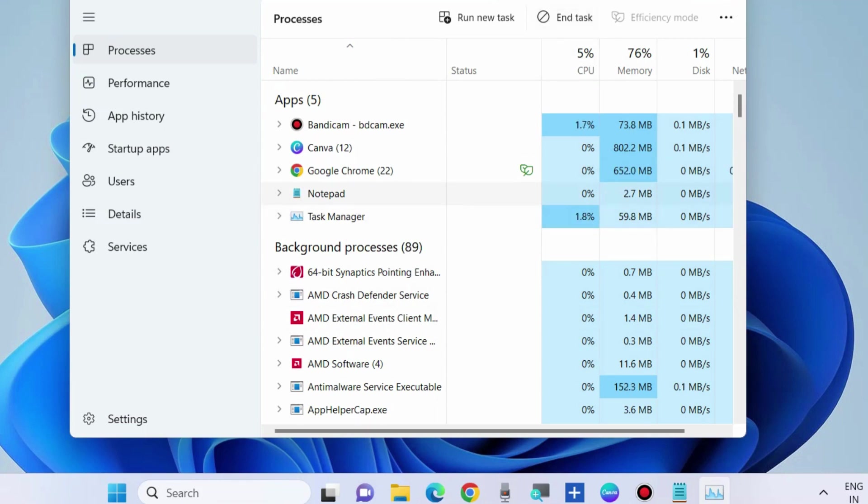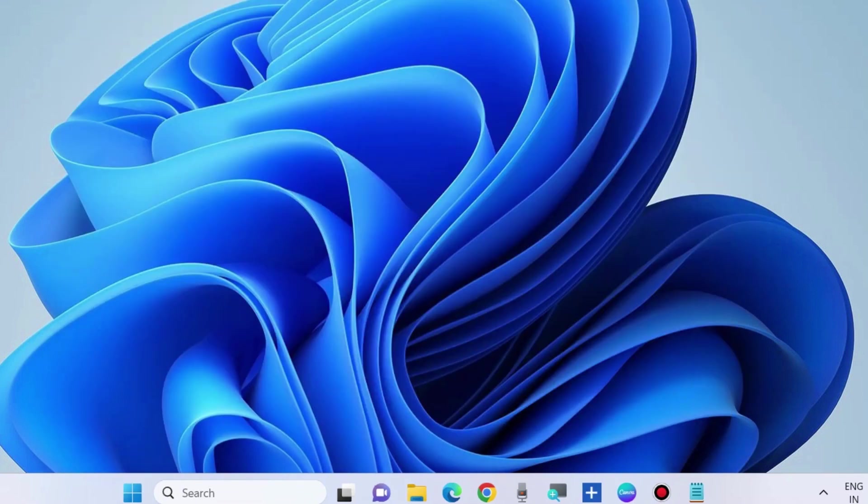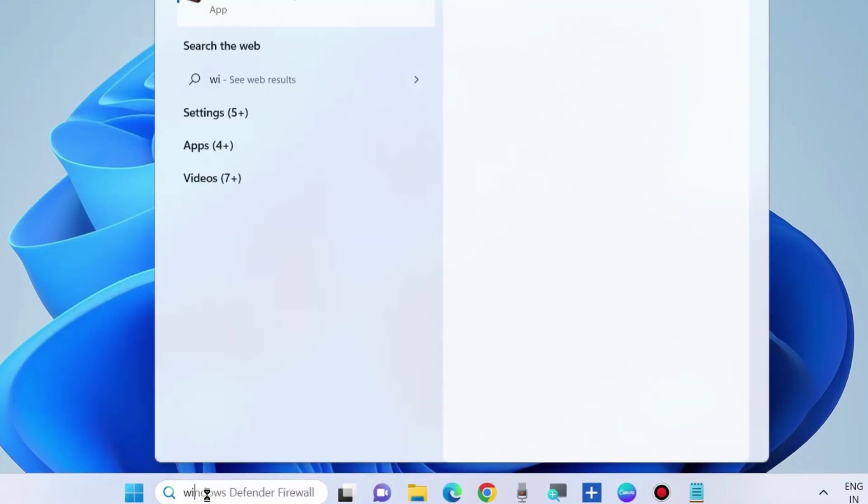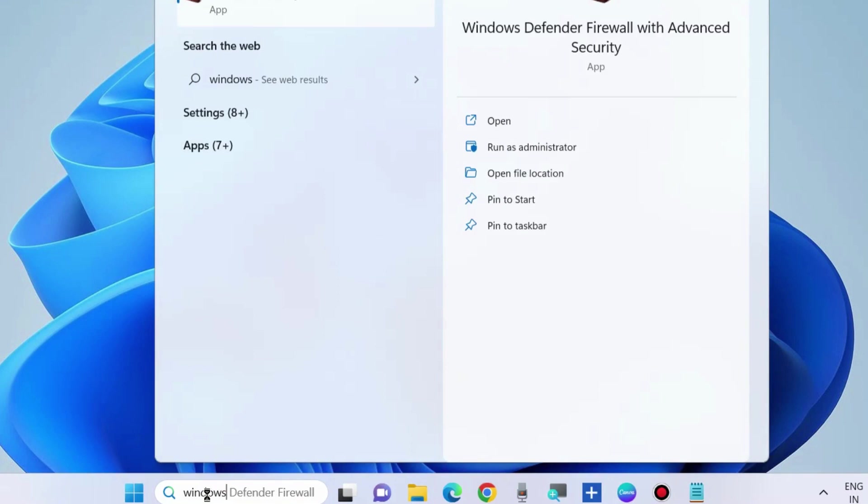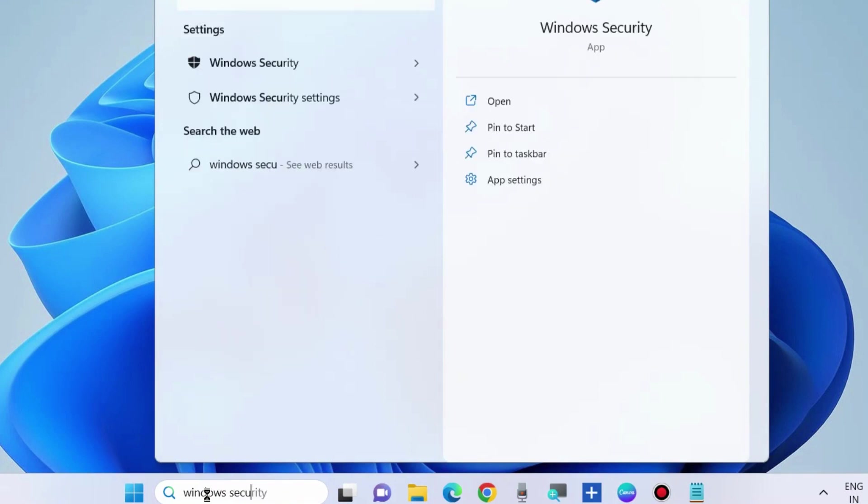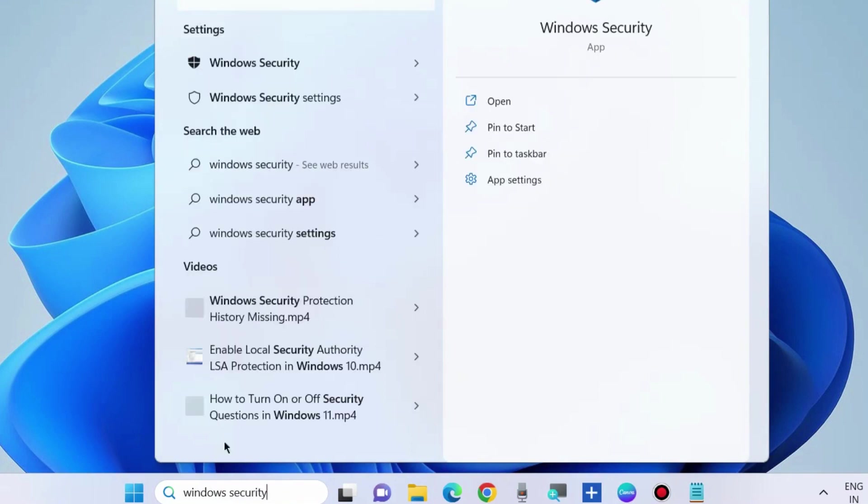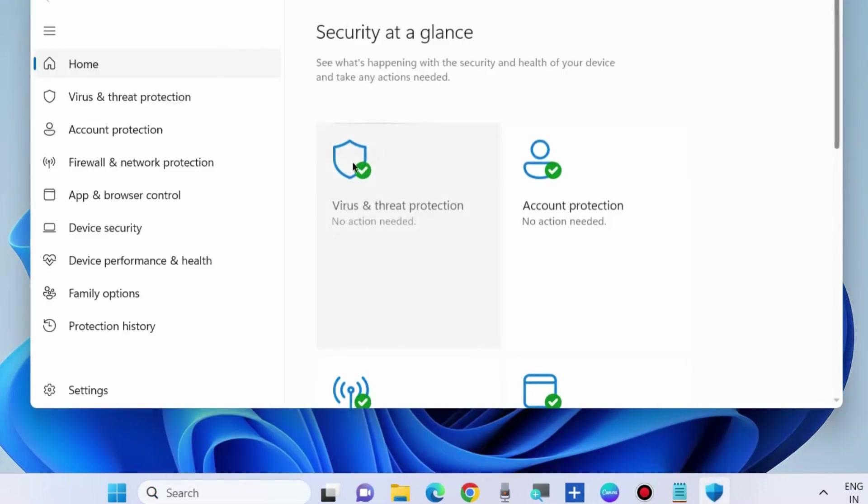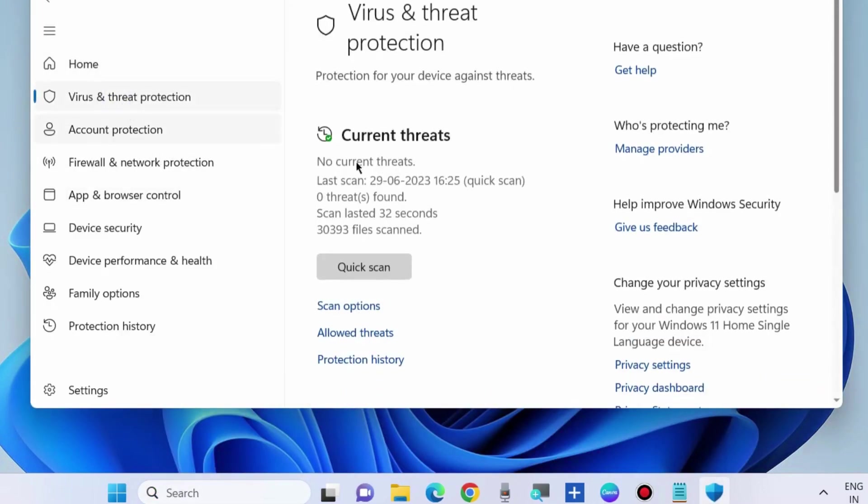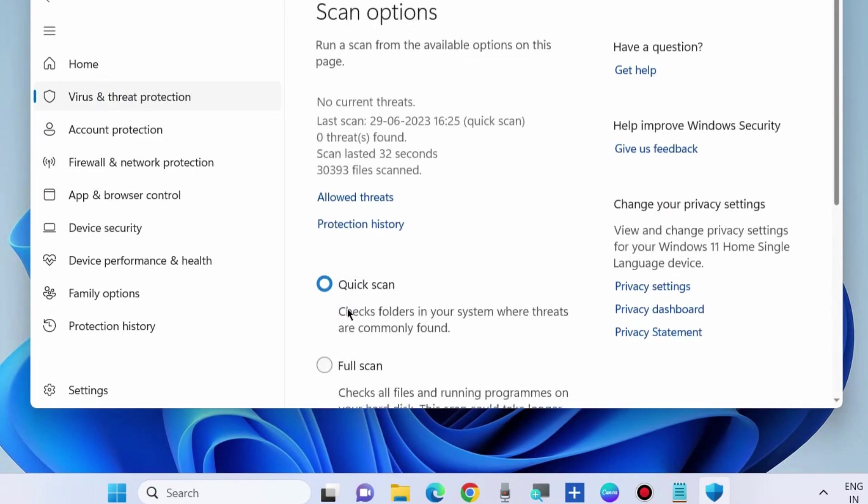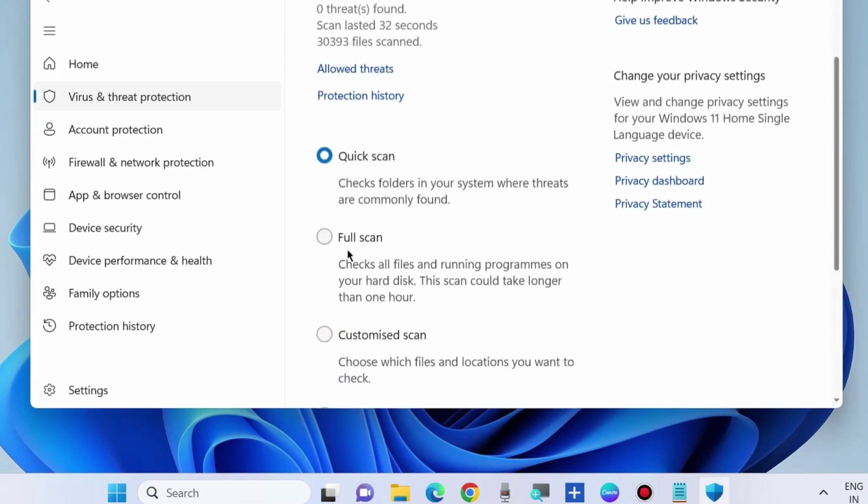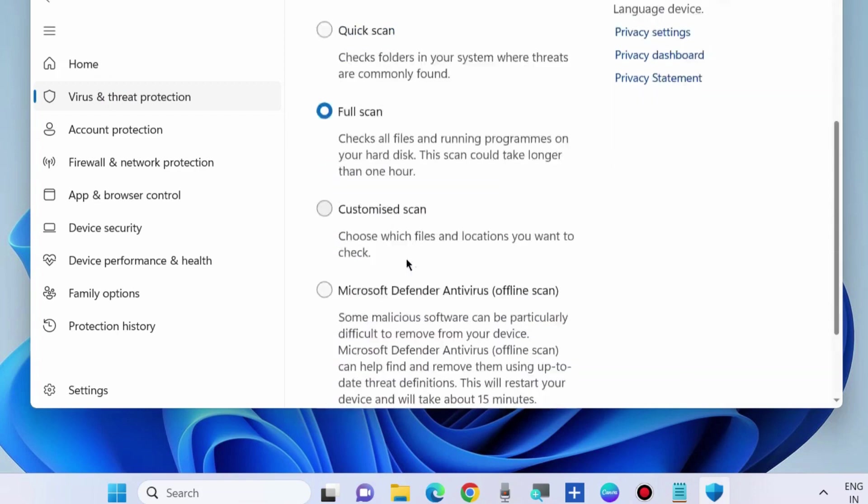One by one, you should perform these actions. The next workaround to fix this issue is to scan your system. Go to Windows Security, then Virus and Threat Protection, choose a scan option, and click on Full Scan.